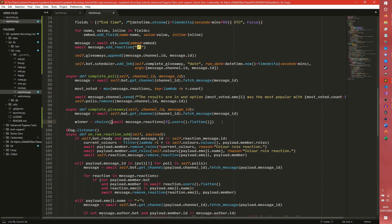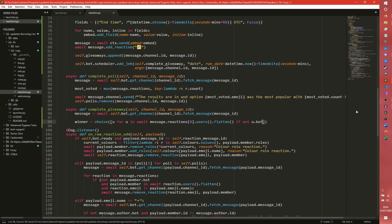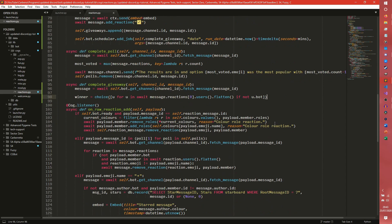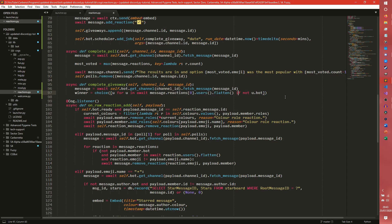That and then do u for u in flatten if not u.bot. That will just grab all bots. In theory a bot shouldn't react, but it's actually cheaper just to do a bot check rather than to check the specific user. So you might as well just do a bot check. I can probably go up there.